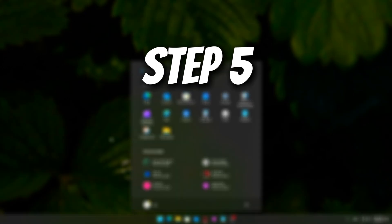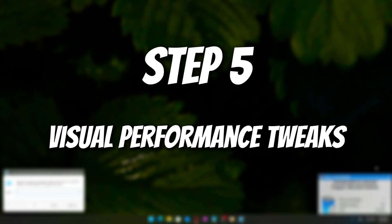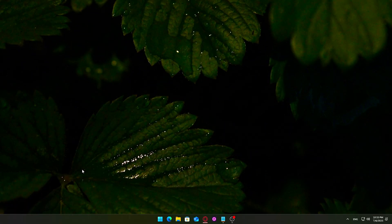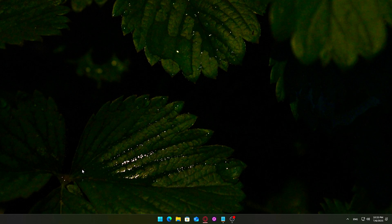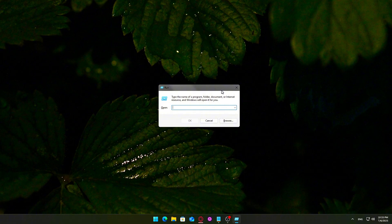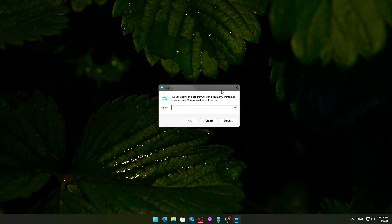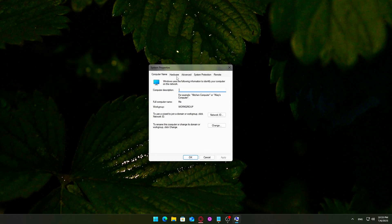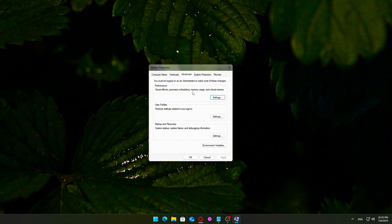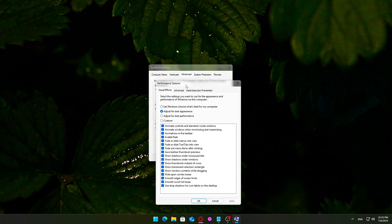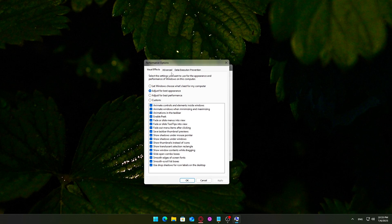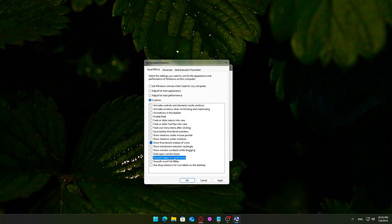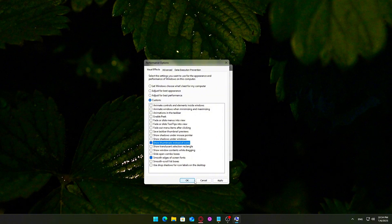Step 5: Visual Performance Tweaks. Now, let's adjust Windows' visuals to prioritize performance over eye candy. Press Win plus R. Type sysdm.cpl and press Enter. Go to the Advanced tab. Click Settings under Performance. Select Adjust for Best Performance, then check just these: Smooth edges of screen fonts, Show thumbnails instead of icons, Animate windows when minimizing or maximizing. Click Apply, then OK. This improves responsiveness, especially on low and mid-range systems.